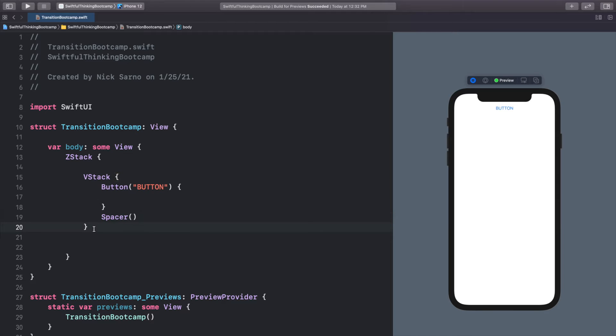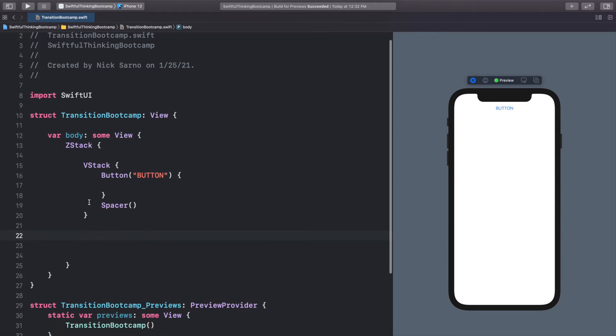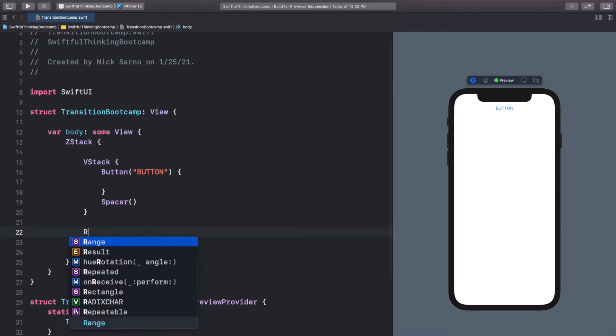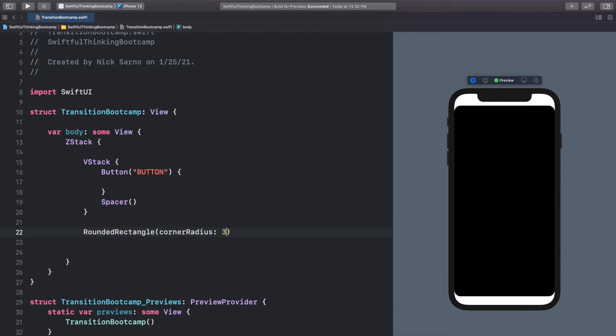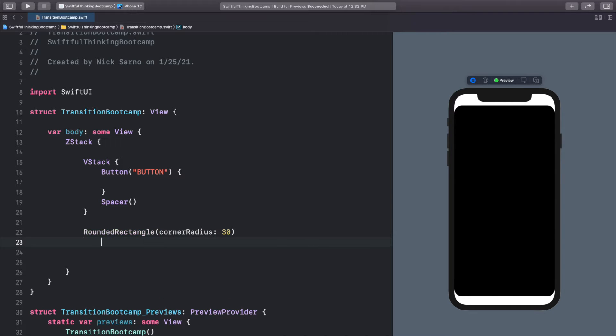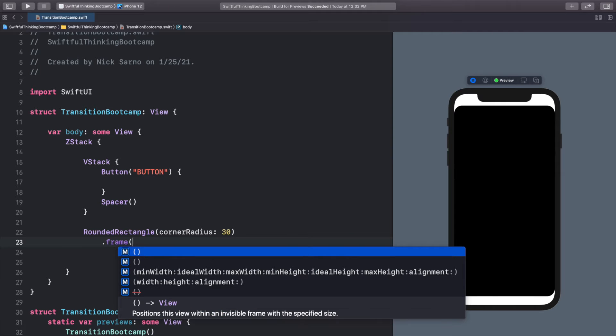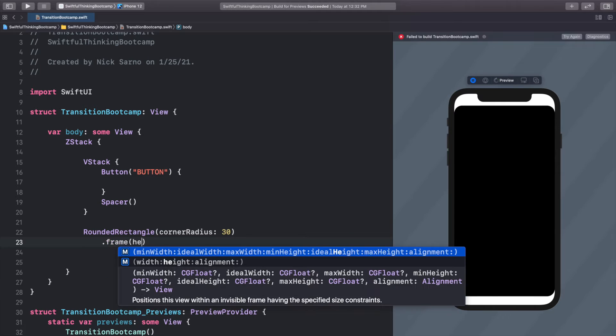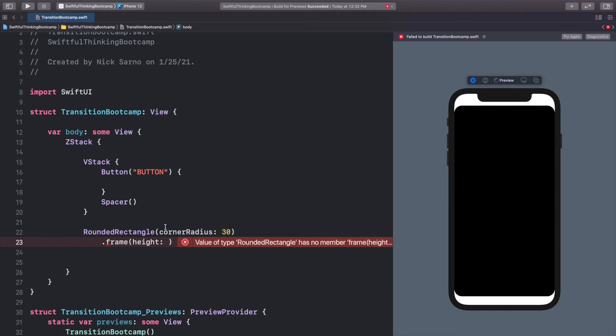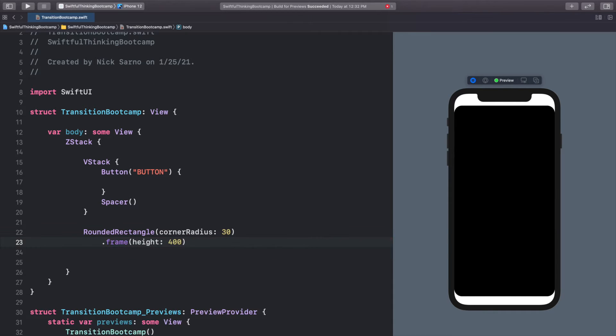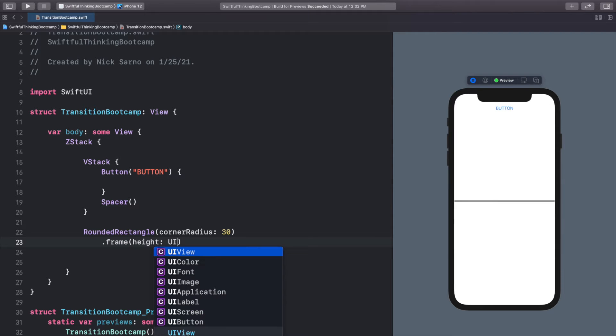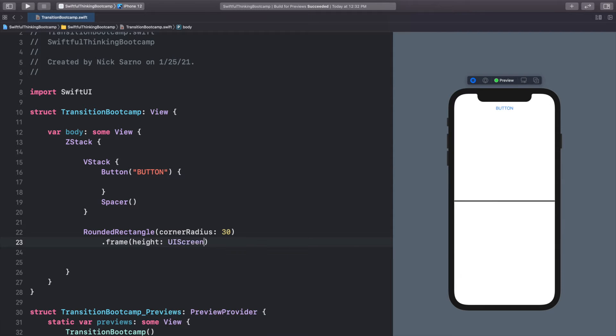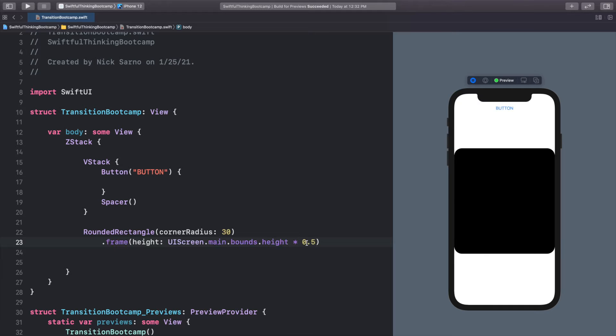On top of this VStack, in the ZStack, let's add a rounded rectangle. Let's give it a corner radius of 30. And let's set the frame on this. Let's set the height. And I want it to be exactly half of the screen. So instead of trying to figure out what half is, calling like maybe 400 or something like that, I'm going to call UIScreen.main.bounds.height. So this is the full height of the screen. And I'll do times 0.5, which is 50% of the screen.